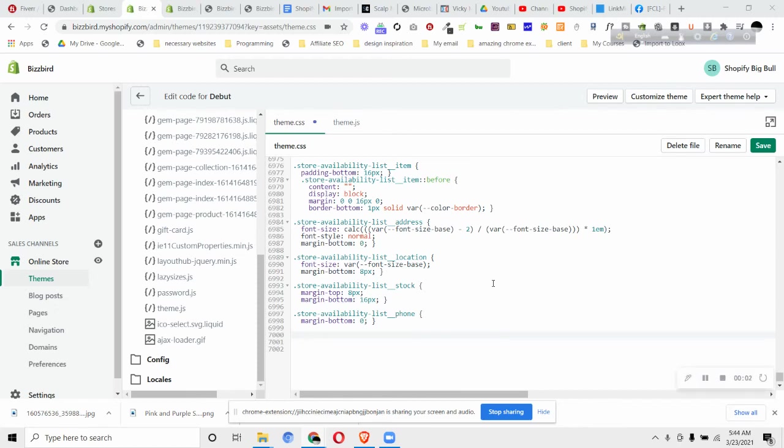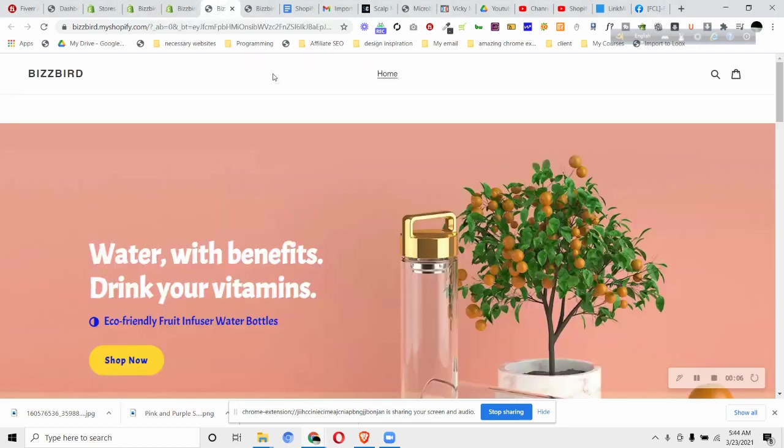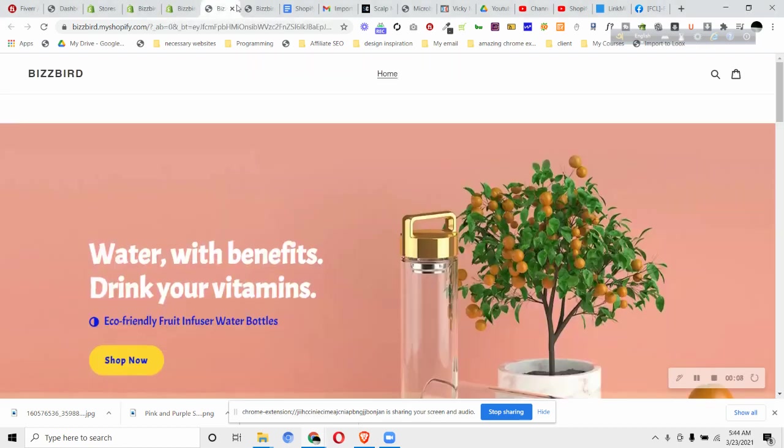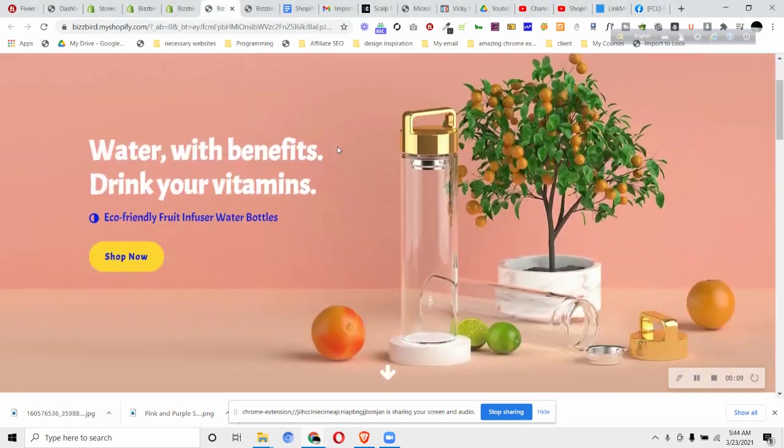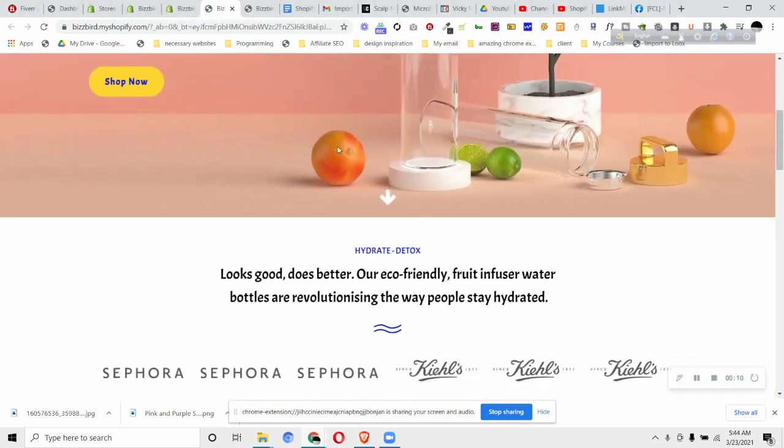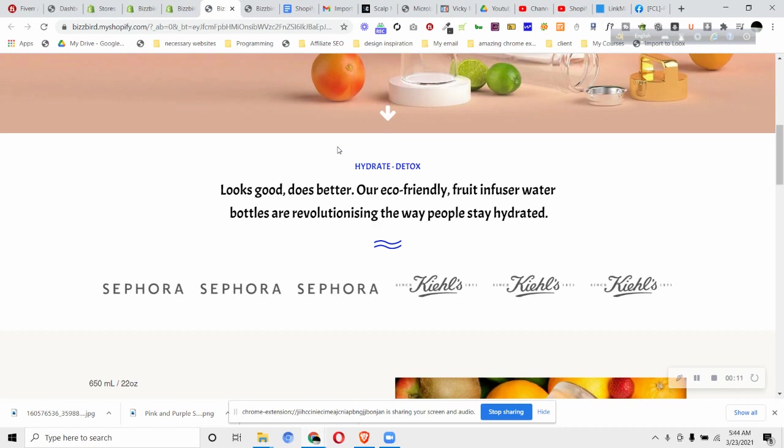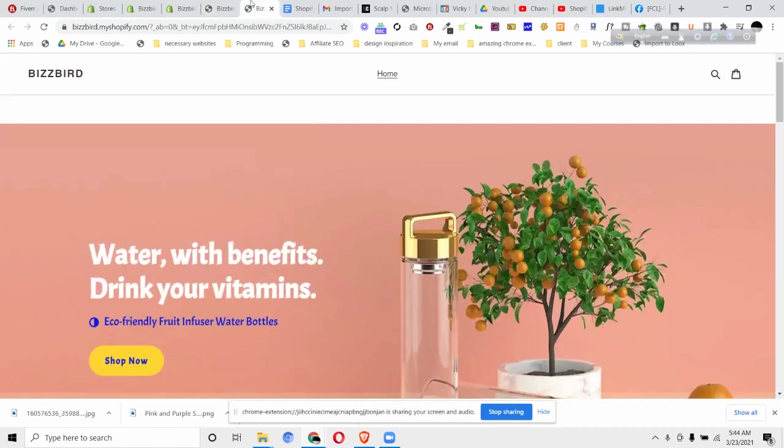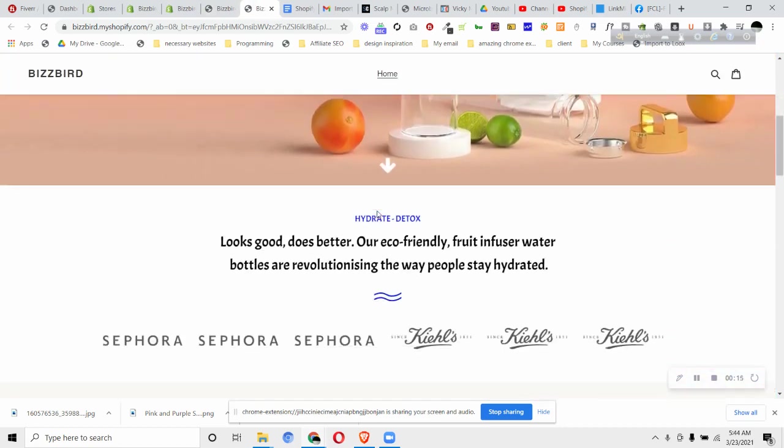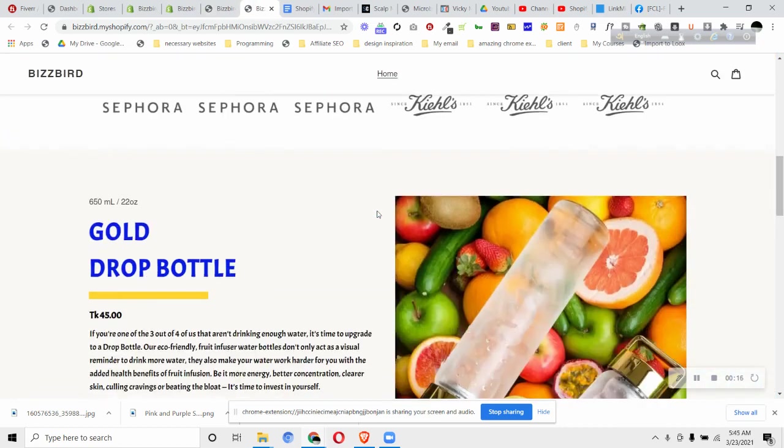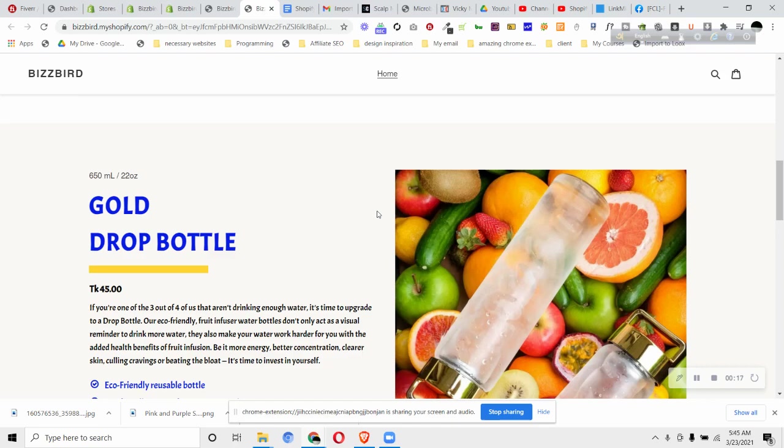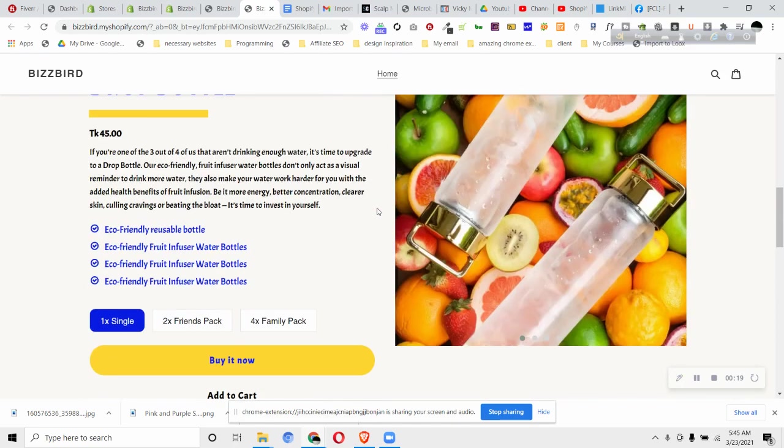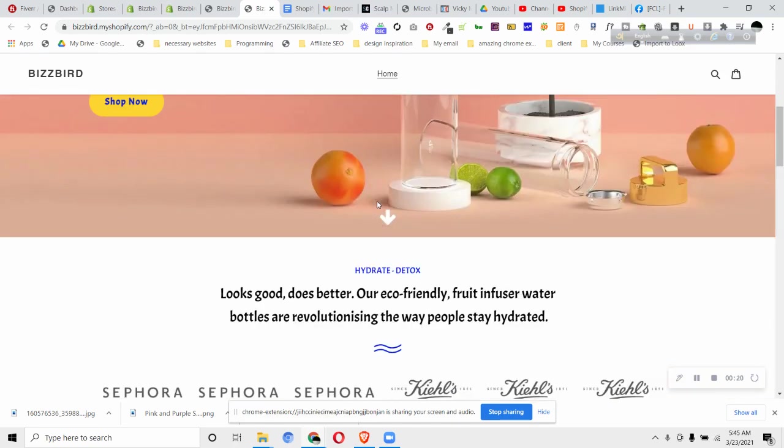Hi, in this video we'll see how we can make the Debut theme header sticky. So what that means is when we have this theme right now, when we scroll the header is not following us, but we want to make it like this so when you scroll down the header is sticky at the top.